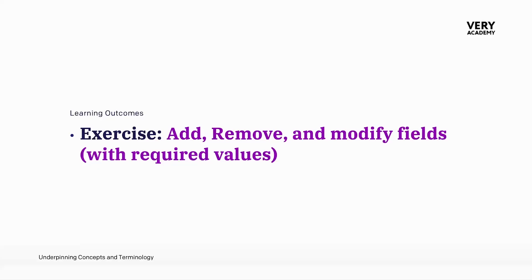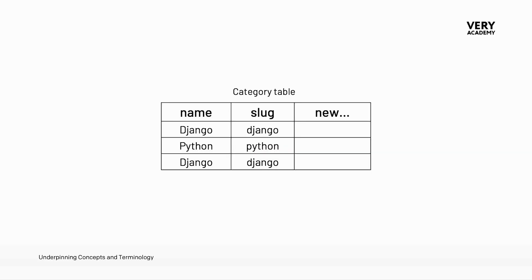As advertised in the previous tutorial, let's take a look at now adding and modifying fields with required values. A common problem that you might have when making changes to an existing table is when you want to add a new field which is a mandatory field.